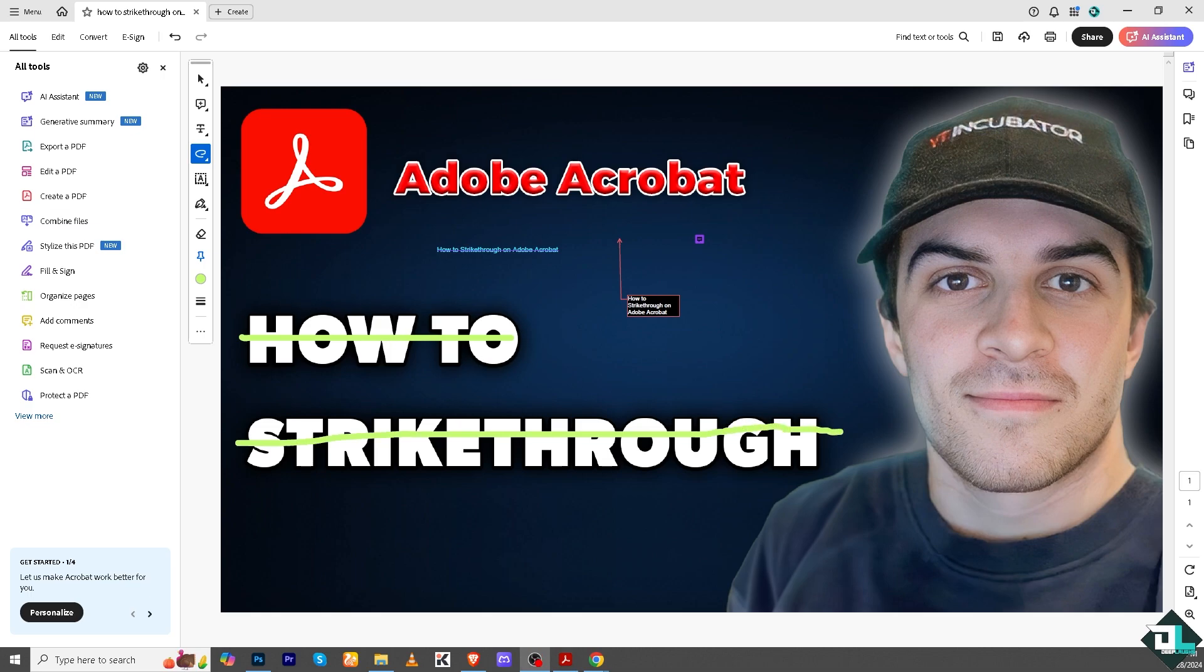Strikethrough ensures clarity during editing or collaboration while preserving the original text for context. That's it for today's video. Thank you so much for watching. We will see you again in the next one.